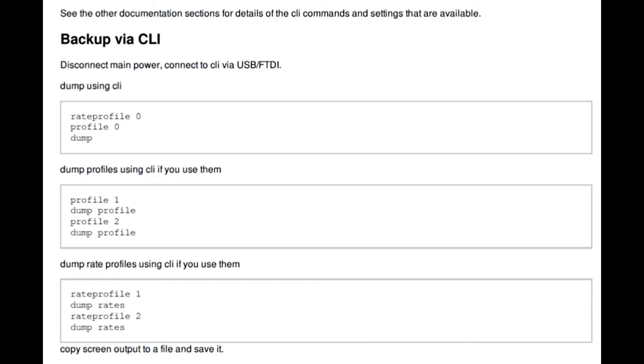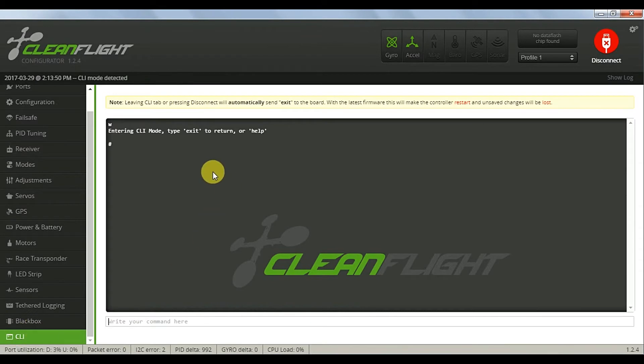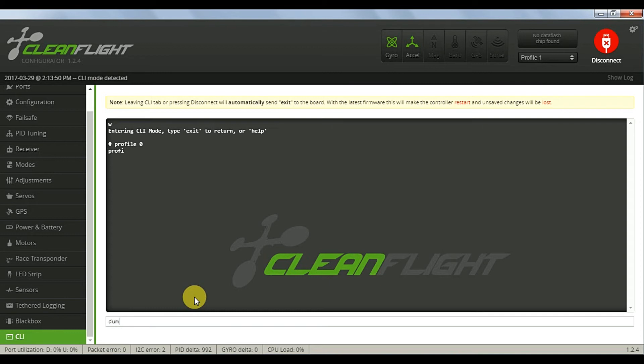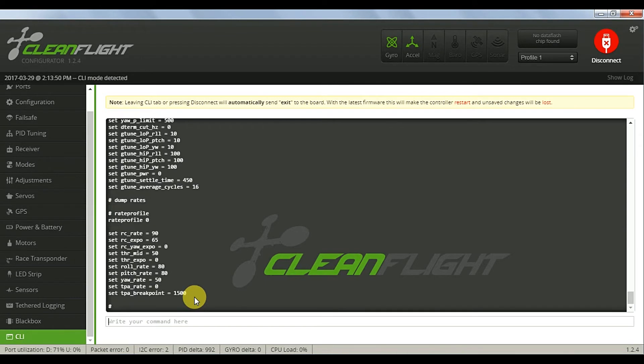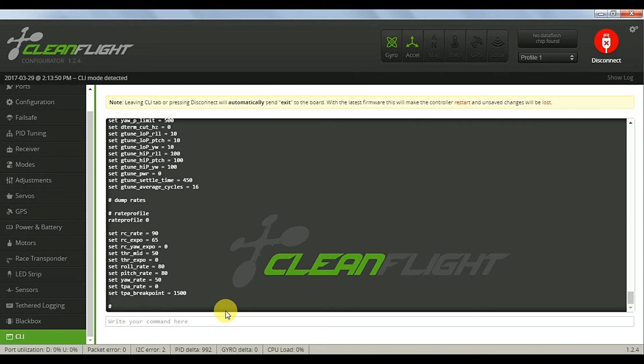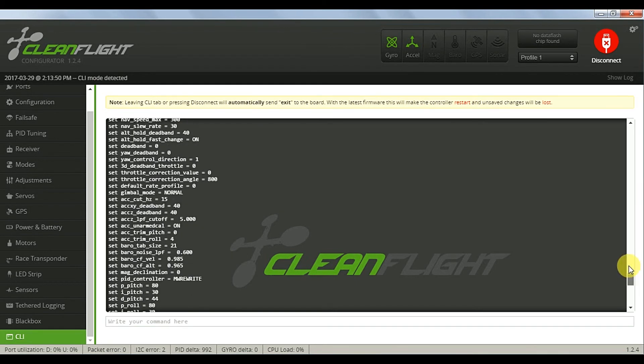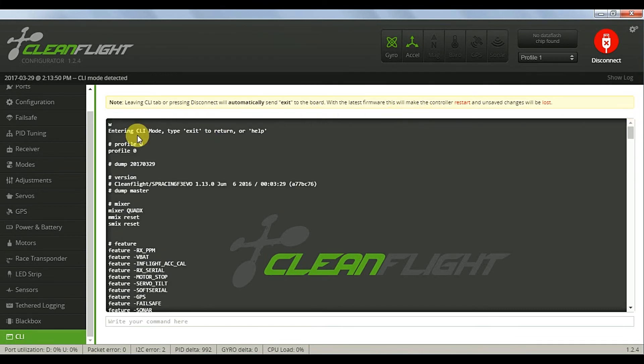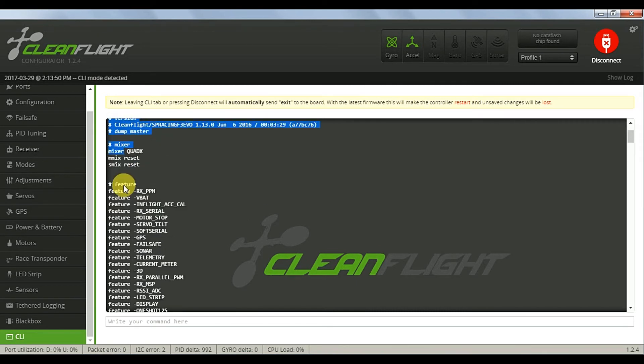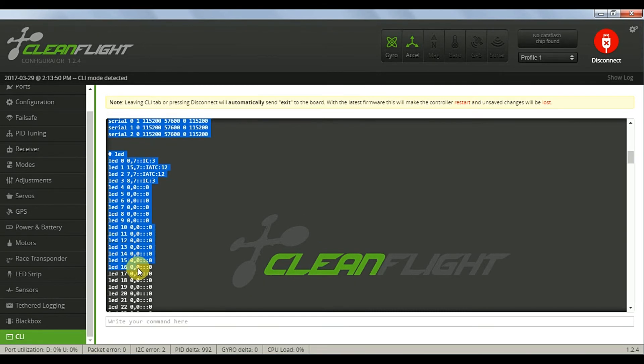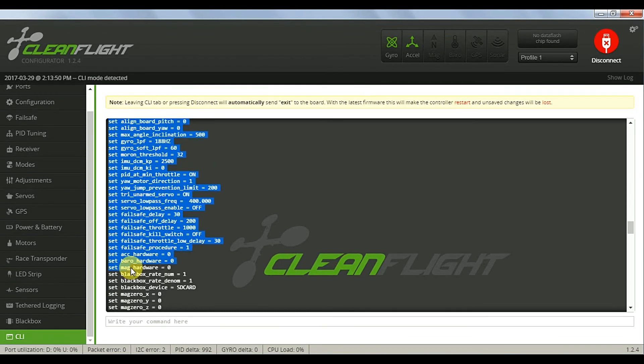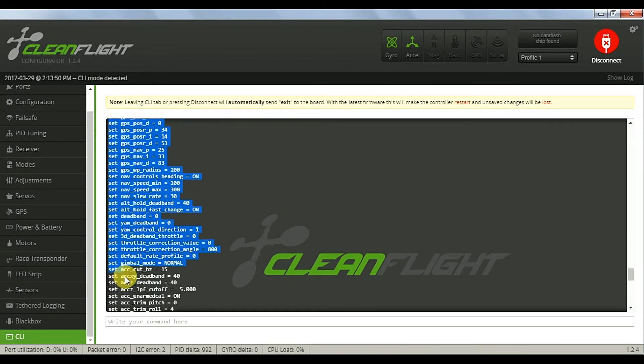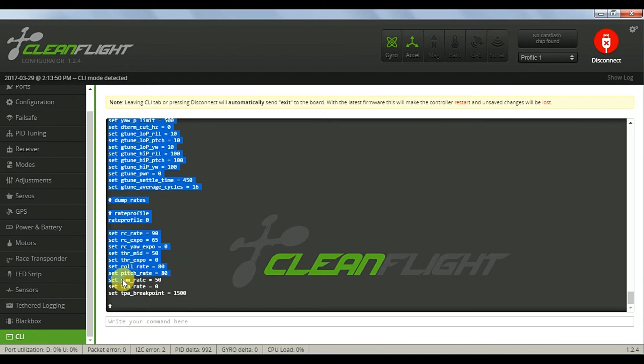Now we're going to back up our configuration via the CLI tab using the dump command. You can add an identifier. I use the date so that you know which file this is later. I'll highlight the entire file.